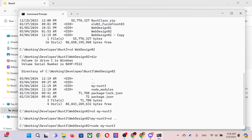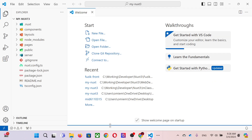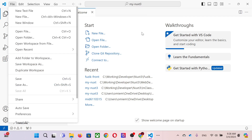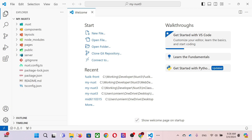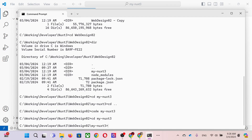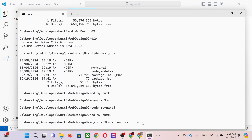You can open Visual Studio Code directly, or use the 'code' command in the command prompt — it's exactly the same thing. It's up to you which you prefer. I prefer opening it from the command line. Then I go inside and run the web server from the Nuxt 3 project with 'npm run dev'.